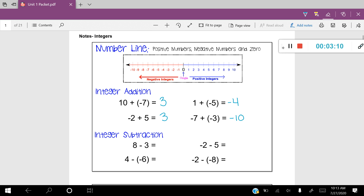That is a little review of integer addition. Now let's go ahead and move on to integer subtraction. For this next one, it's a little bit different, but I'm still going to show you how to do it on the number line. Eight minus three — I'm going to start at positive eight, put a little dot there, and subtract three. Subtracting three means you're moving in the negative direction, to the left. I'm going to move one, two, three, four, five spaces to the left, leaving me at positive five.